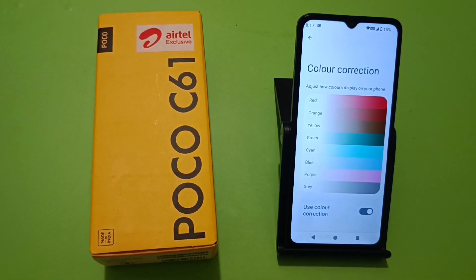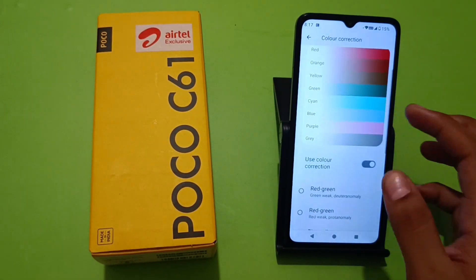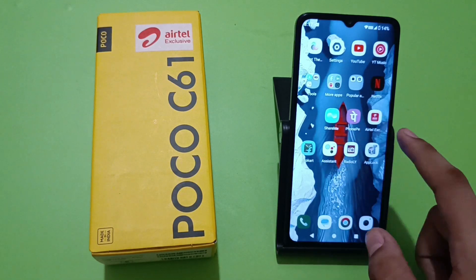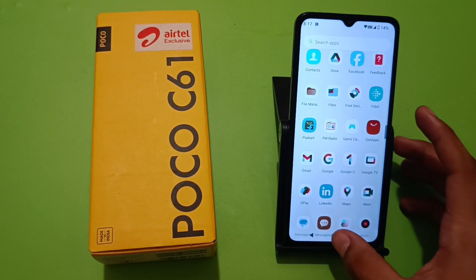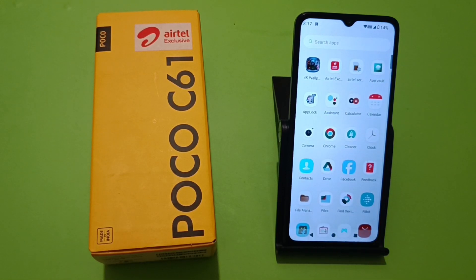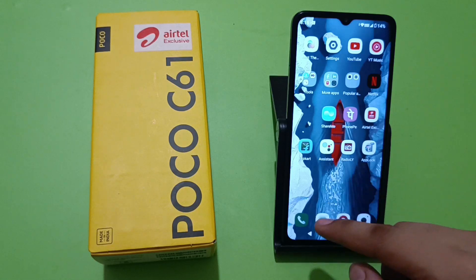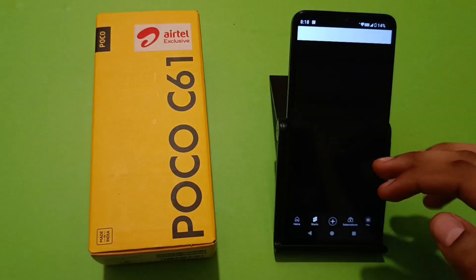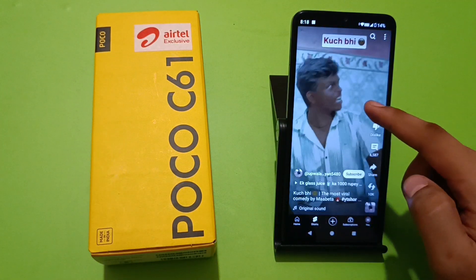Hello friends, welcome to our YouTube channel. In this video, I'm going to tell you how you can fix color correction in your Poco smartphone. You can see the colors are not normal — all the colors are changed into different colors. When you click on any app, all the colors change into a color contrast mode.